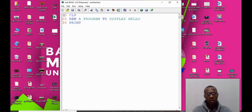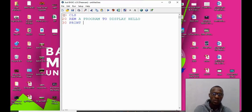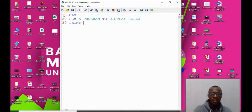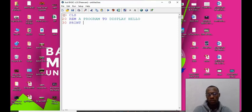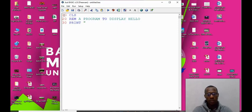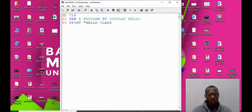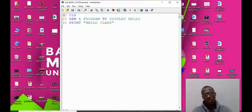30, we were told that we use the print statement to display to the screen. It's important for us to note that whatever we want to display to the screen must be placed in double quotes. So we say "hello class" in double quotes.